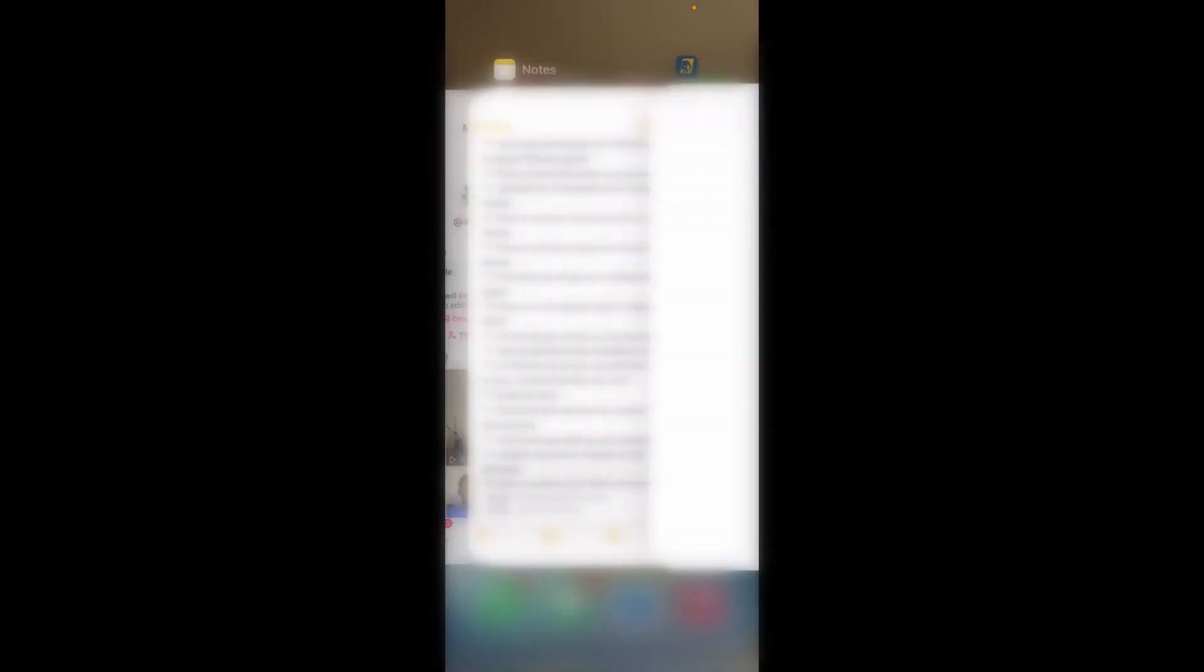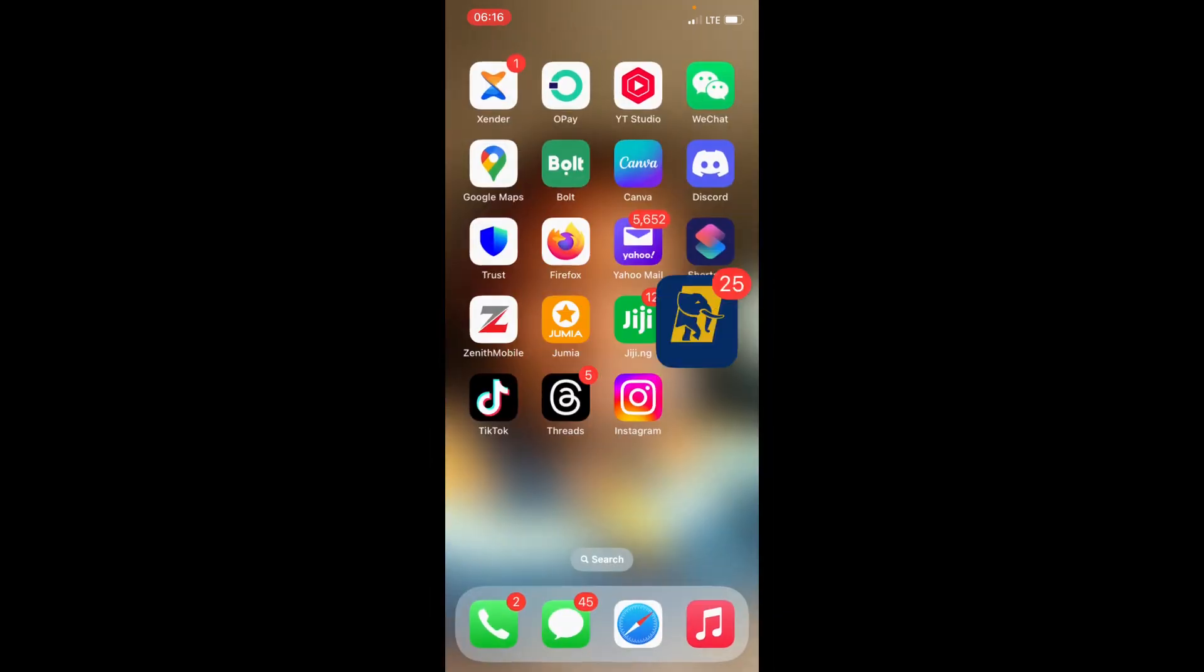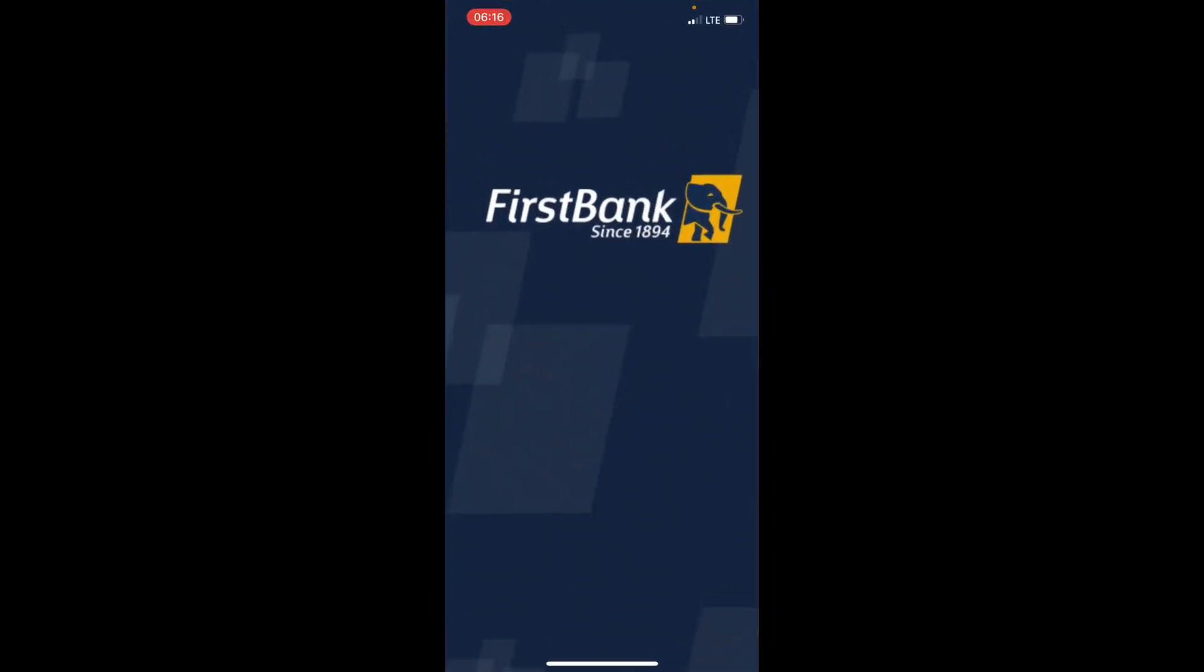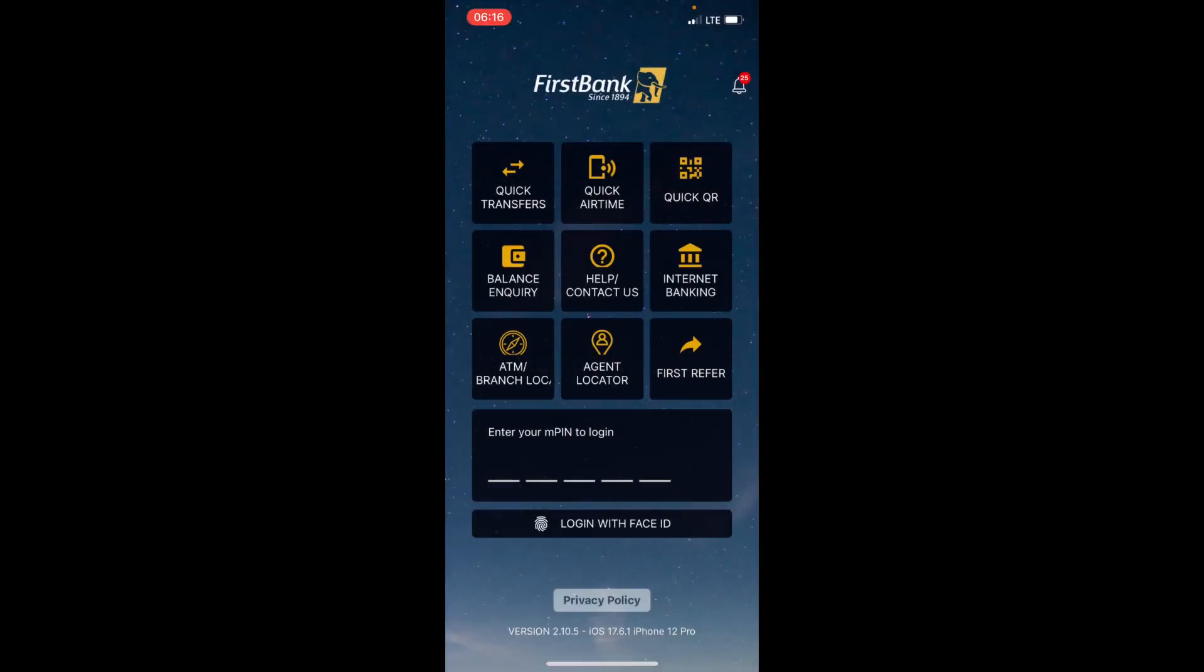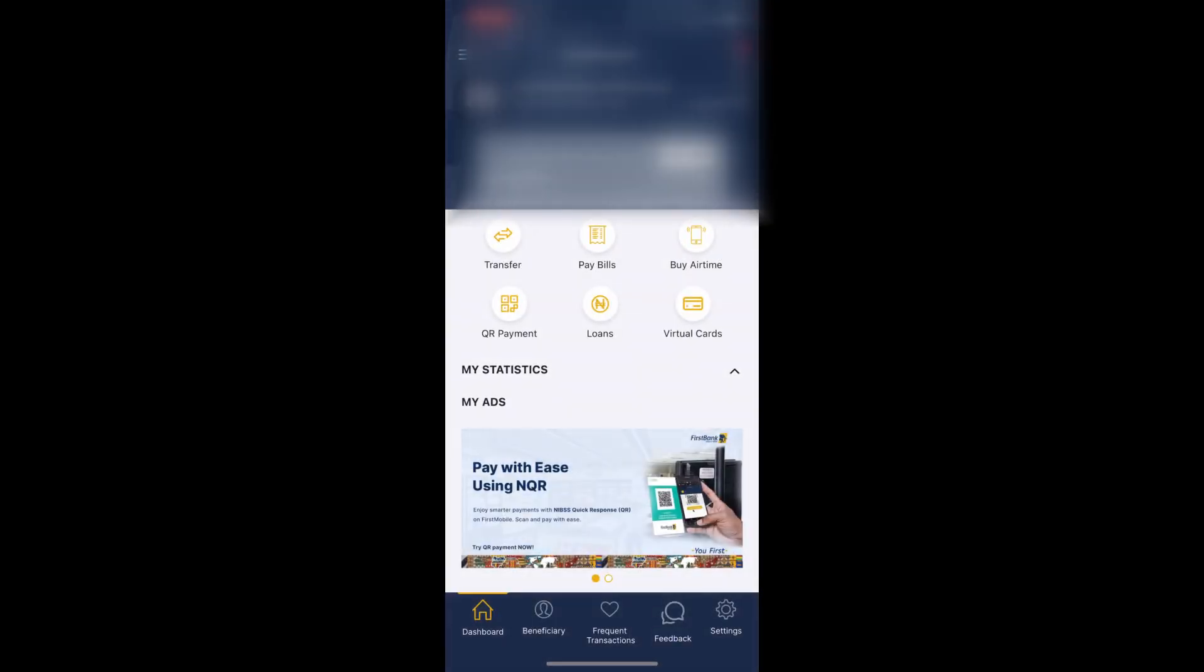Each time you want to log in your FaceBank app, just come here and enable or use your Face ID to log in. Just tap on Face ID and you'll be logged in. You can see it right.